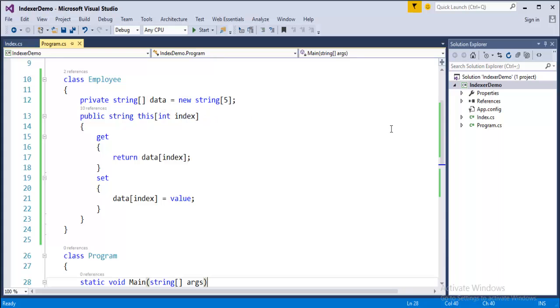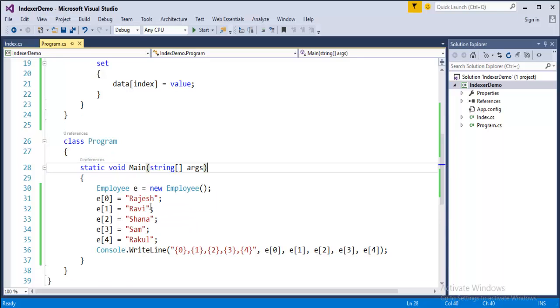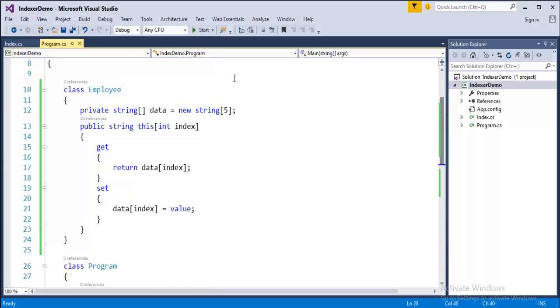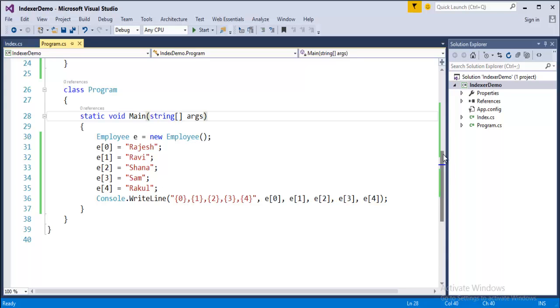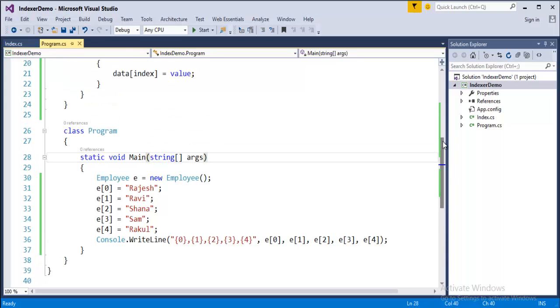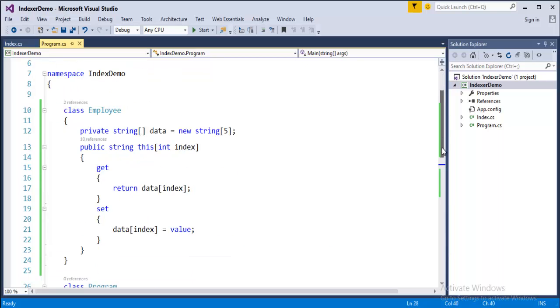So now, what we can do with the help of this? Now, the object of employee can be used like an array to add or retrieve string data. To be simple, in the class employee, we have an indexer. Now, in the main program, we have created an object of the class employee. And using this object, we can just add or retrieve elements to this data array. That is the objective of the indexer. And that's what we learned in this program.